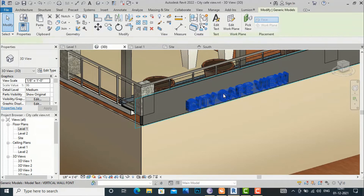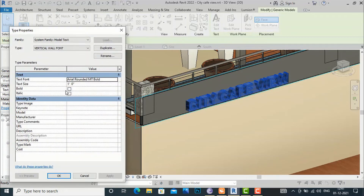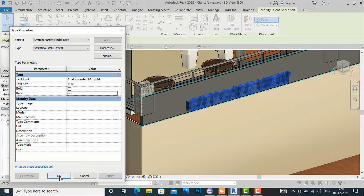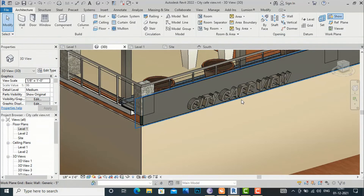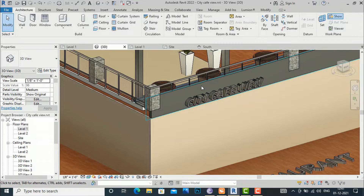If you want to write in italic, you can go to Edit Type and check the italic checkbox, then click Apply. You can now see this is an italic font.